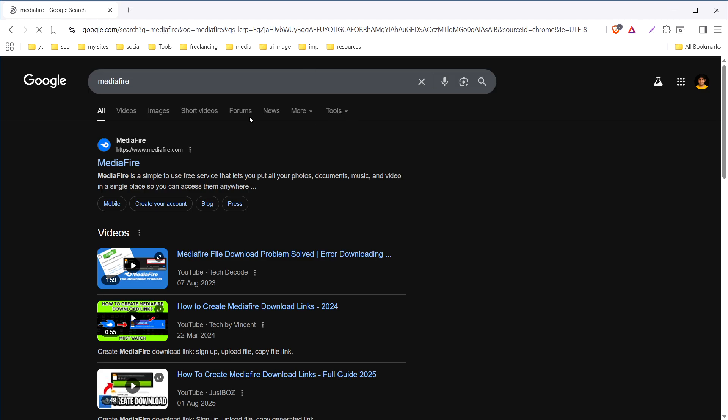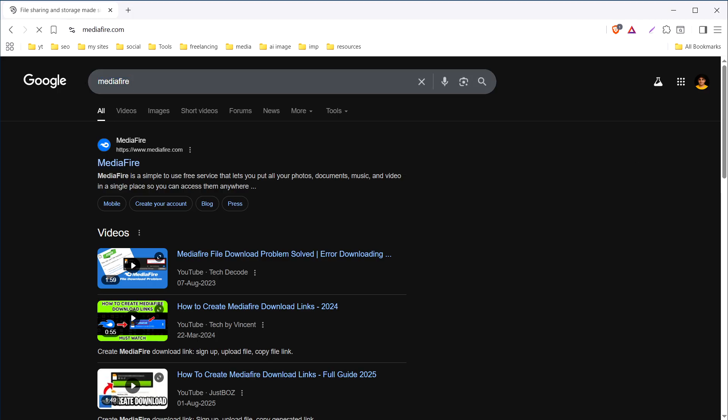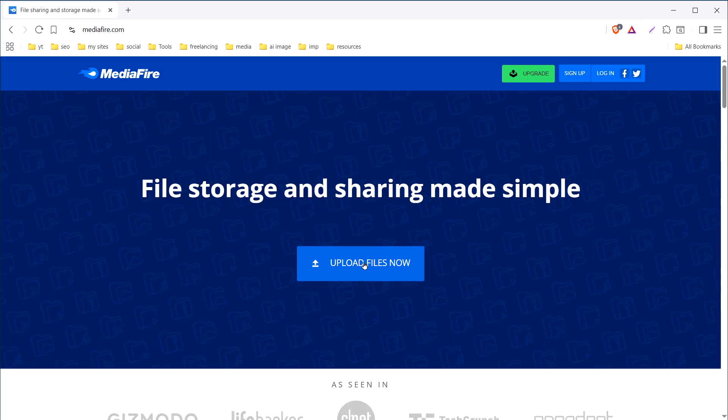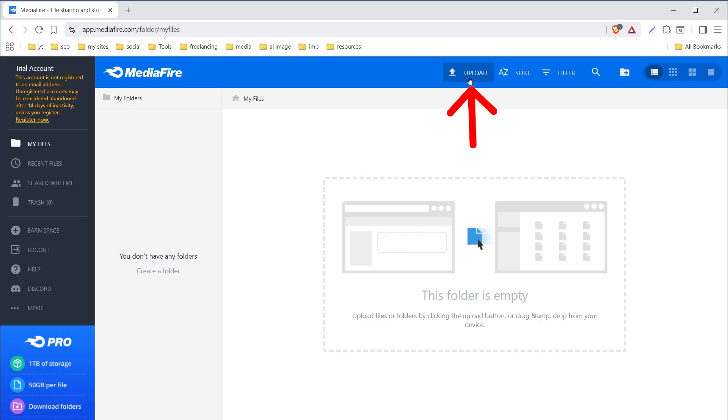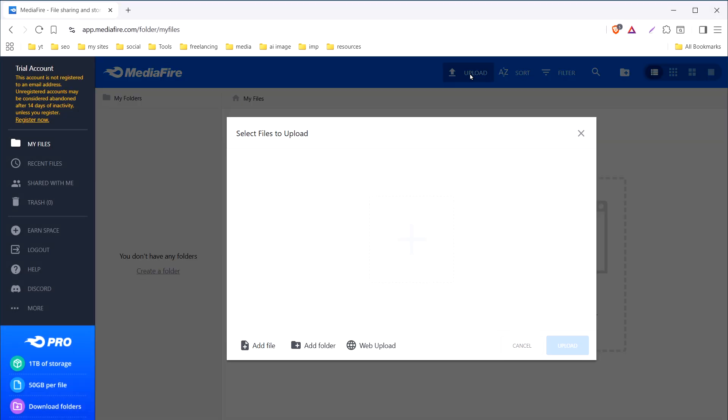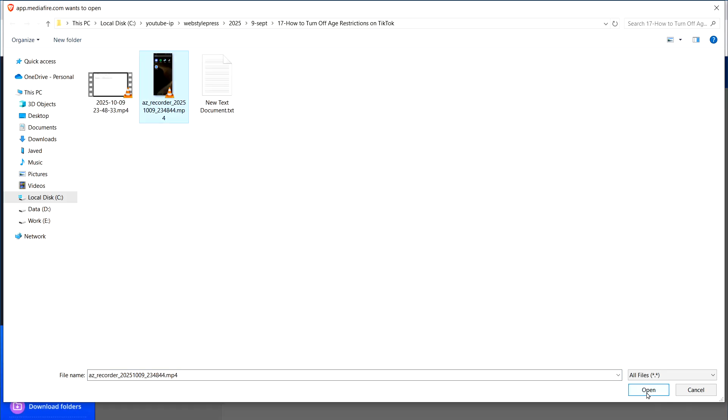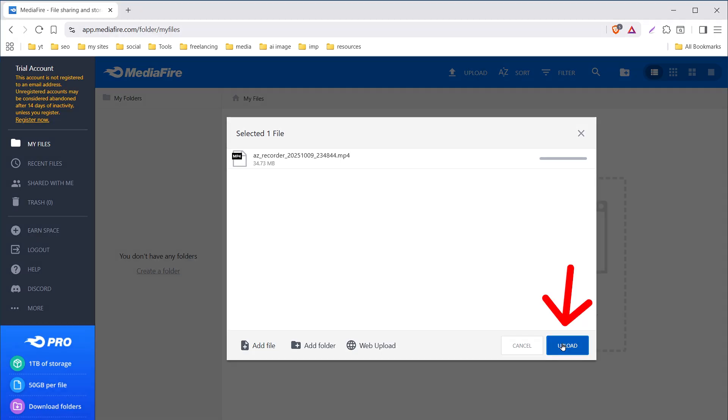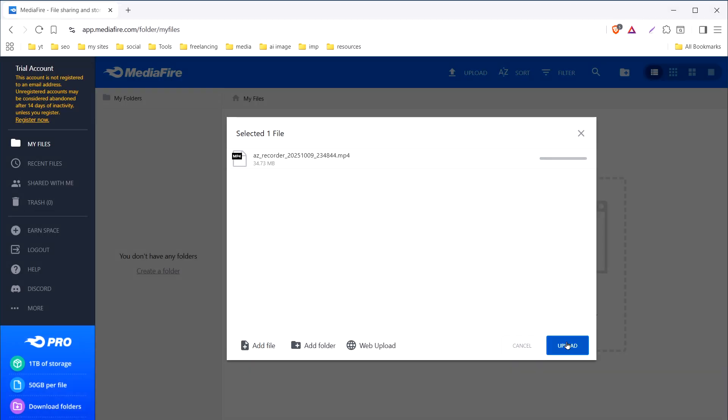Another option is MediaFire. Search MediaFire and go to their website. Click upload files now. Click upload, add file, select the video, press upload button.